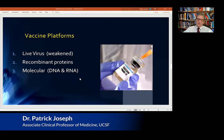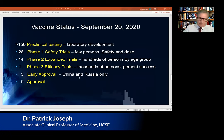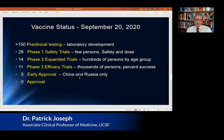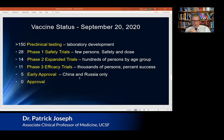An overview of where we are: there are over 150 vaccines in preclinical testing — in the laboratory trying to design which molecular product will work. DNA and RNA are easy to make in large quantities very quickly. Some in preclinical testing are molecular, some are recombinant proteins. To my knowledge, no one is using a weakened live coronavirus vaccine right now.